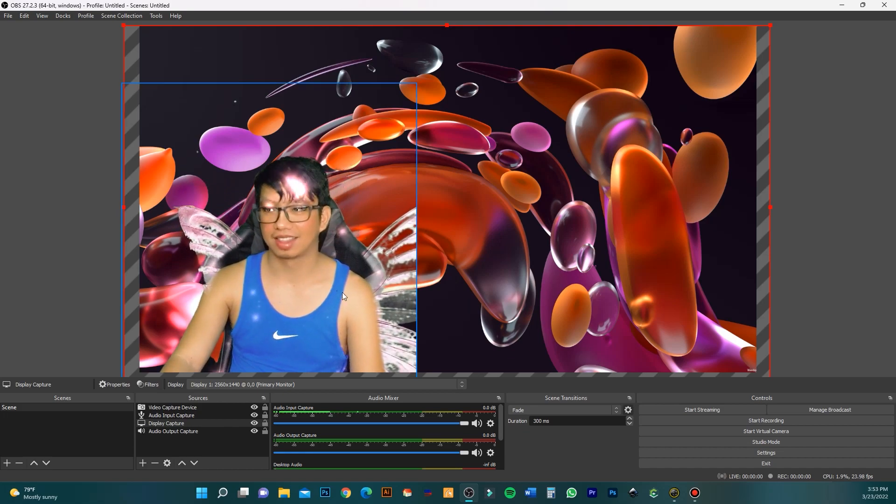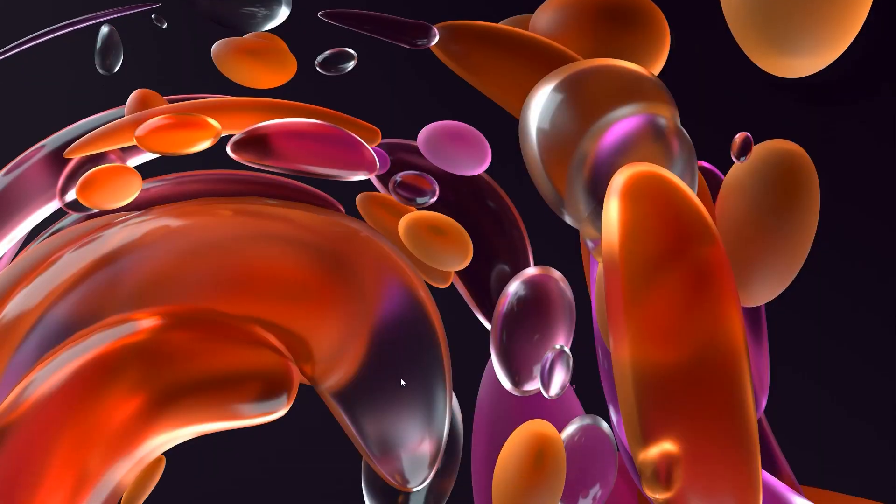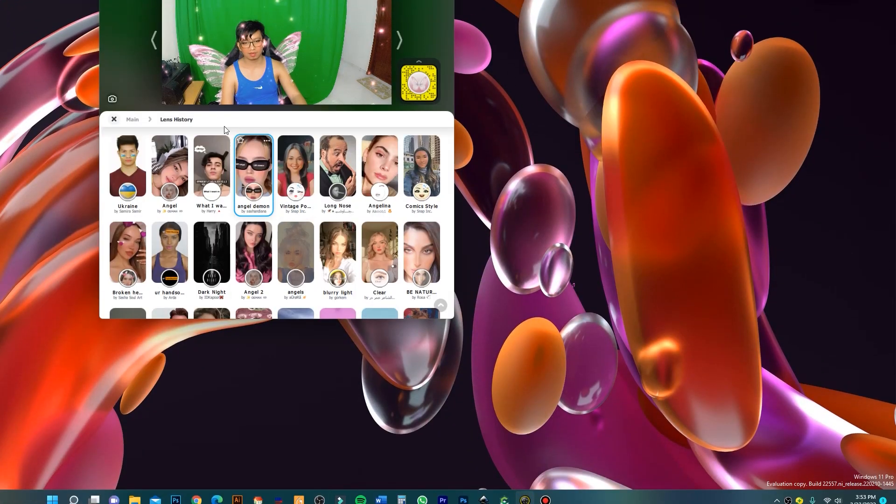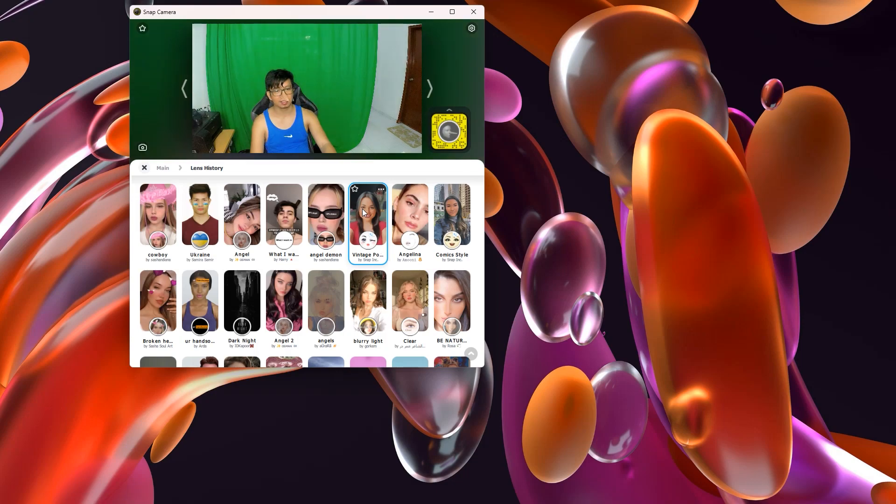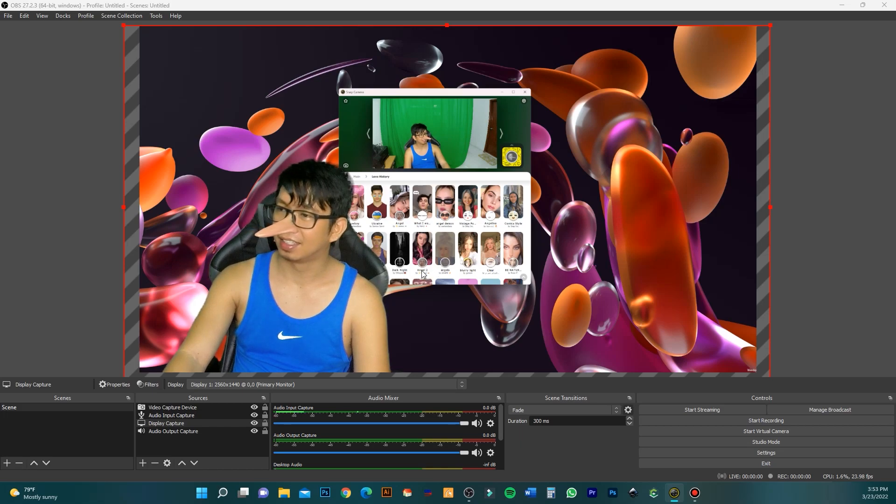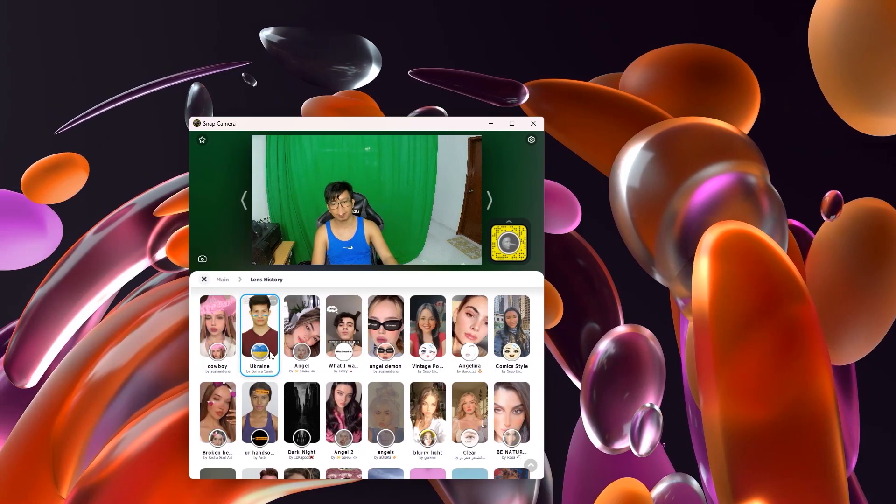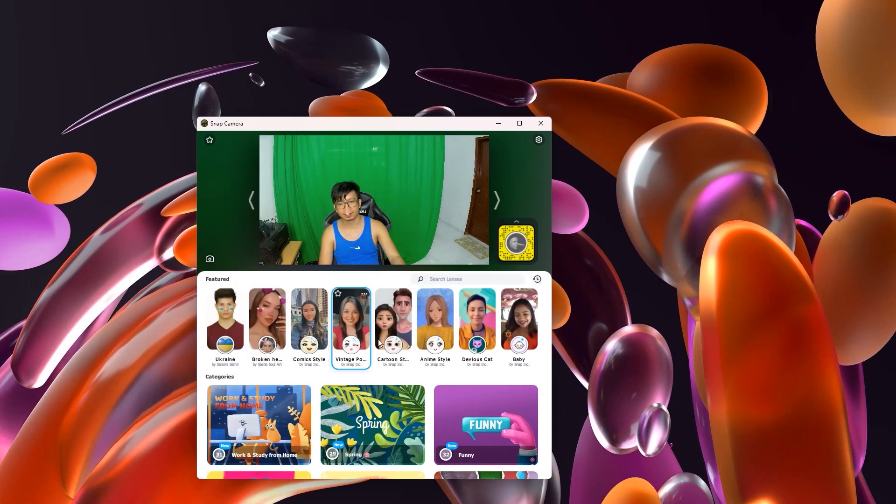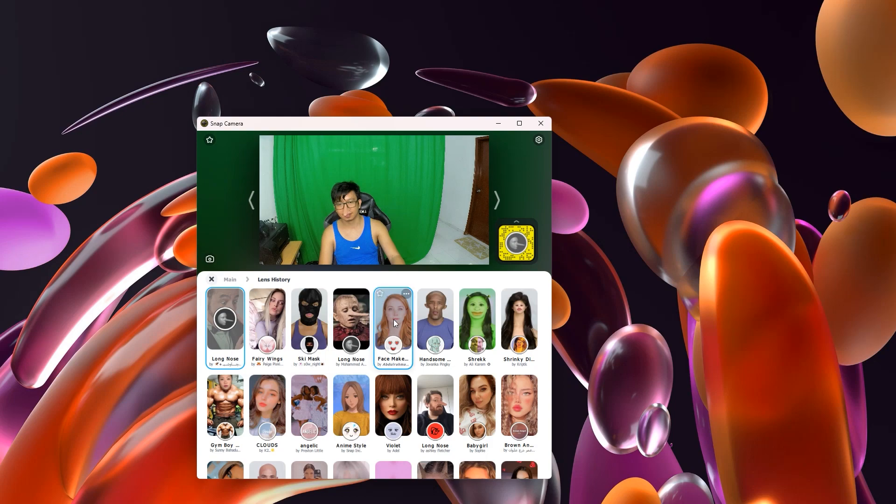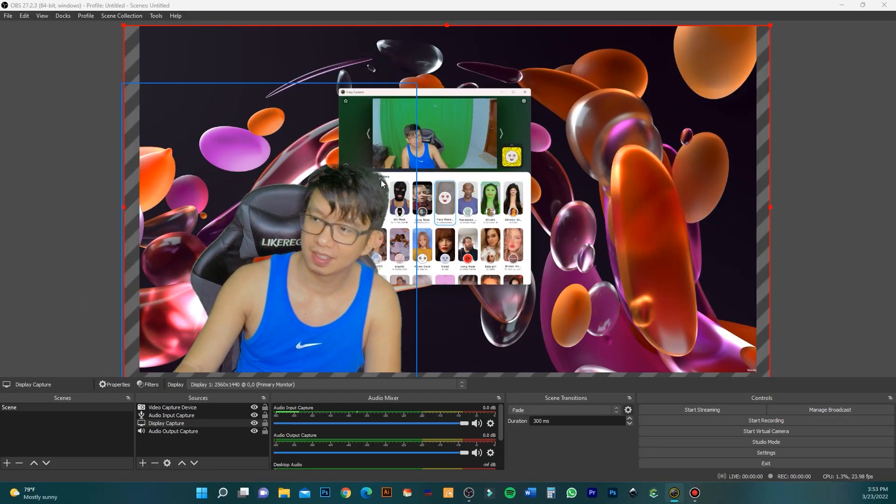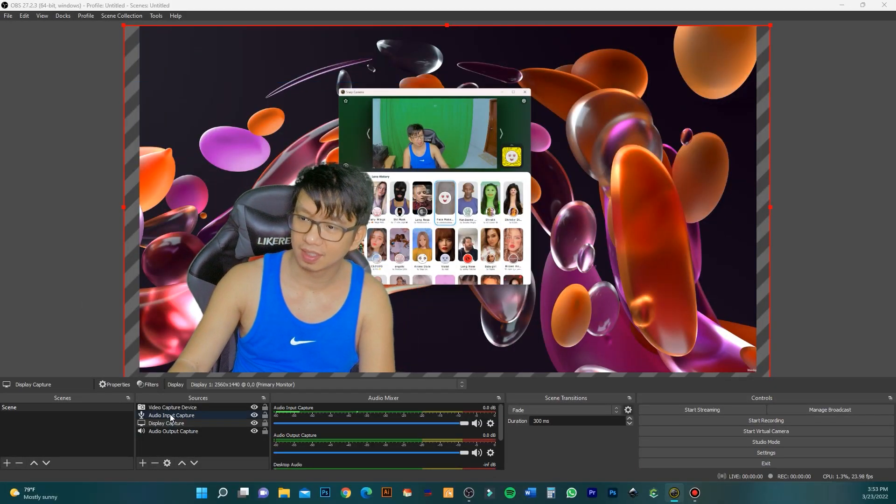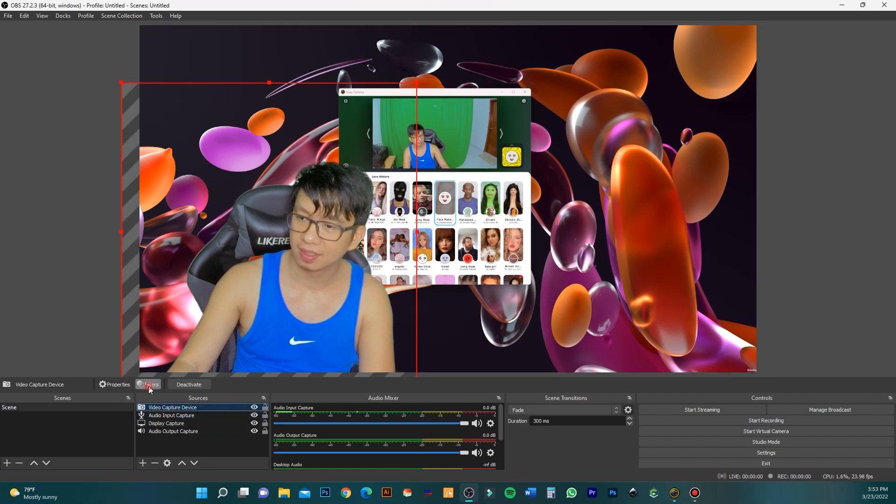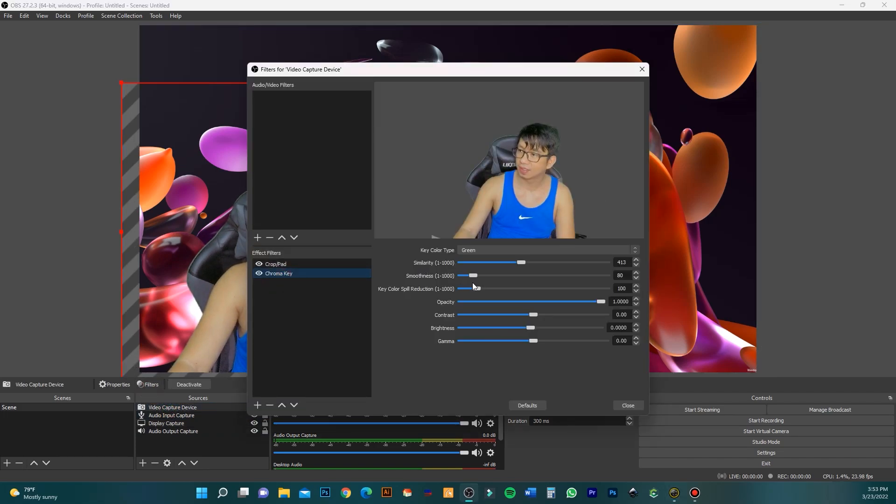If I change the filter in Snap Camera, you can see it changes in OBS too. Just make sure don't close Snap Camera, only minimize it. If you're not happy with the edge detection of your image, you can go back and adjust the slider.